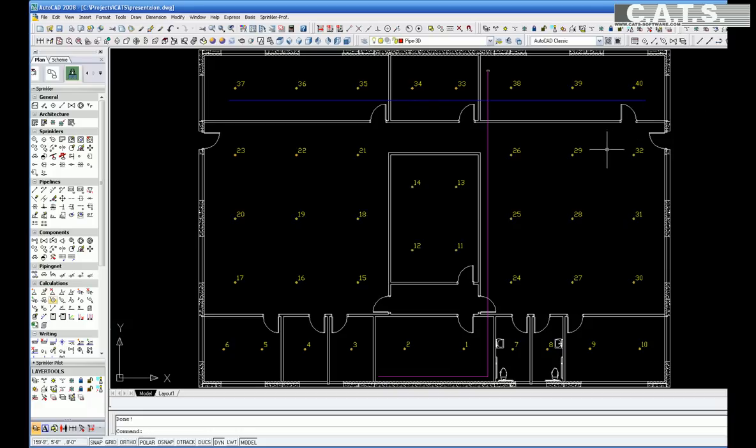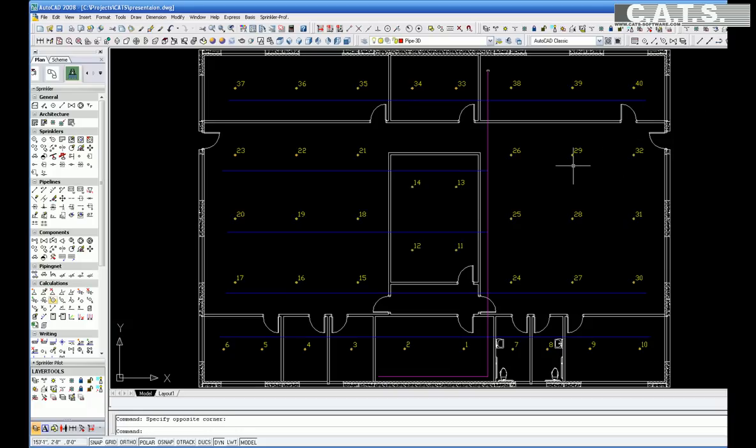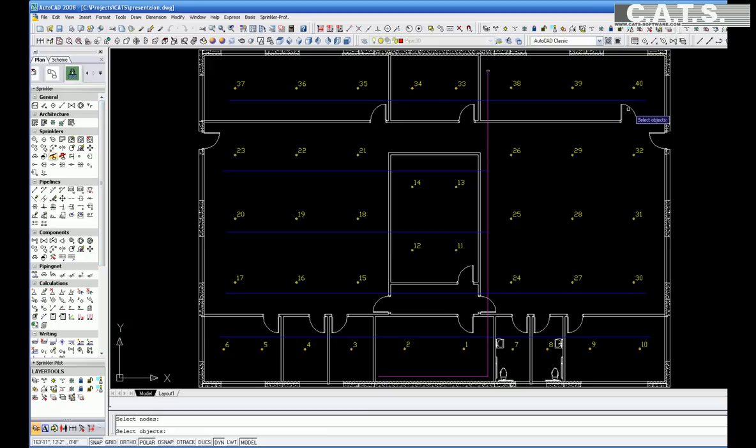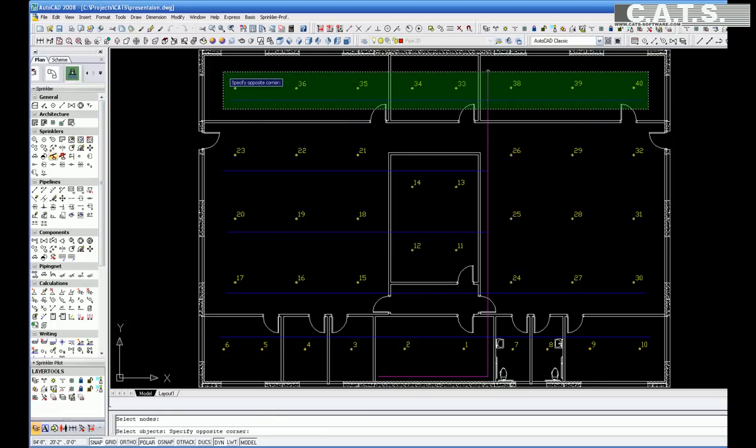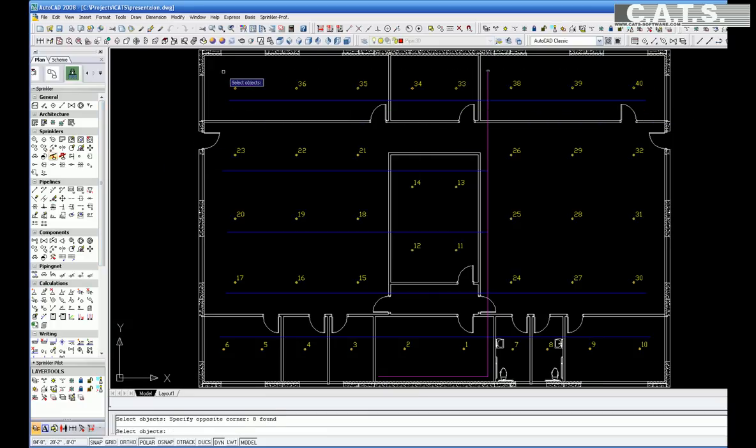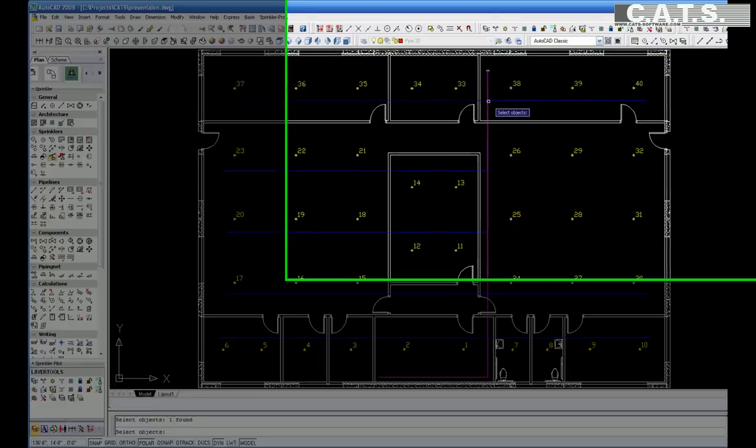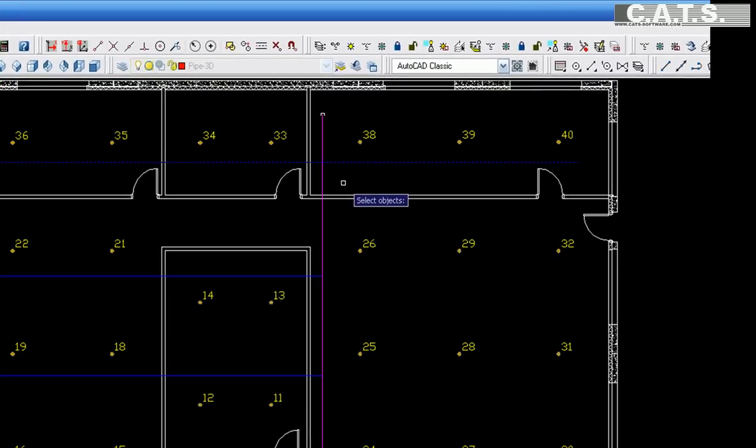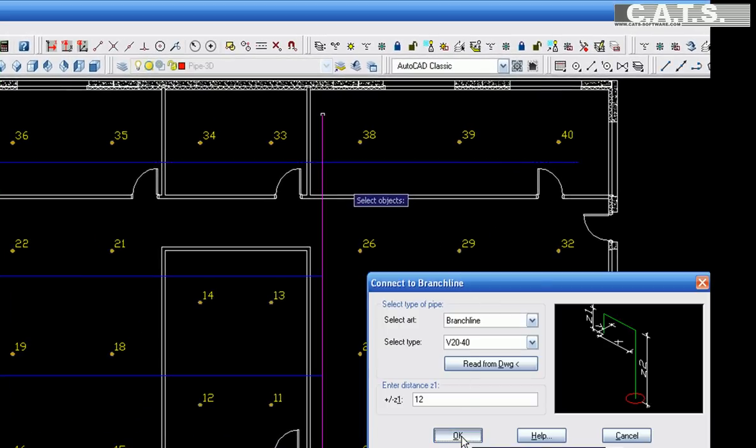After the layout is completed, you connect the sprinkler heads automatically to the pipes by highlighting those sprinklers that are going to be connected. A window appears for you to confirm the type of connection that you would like to use for that area.